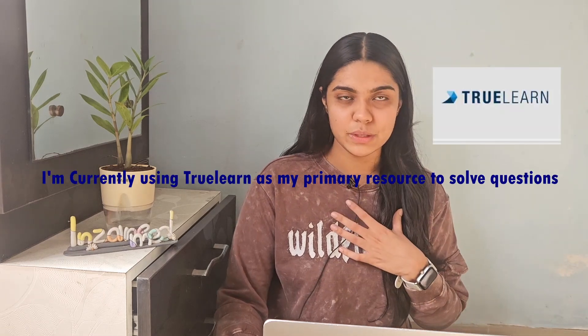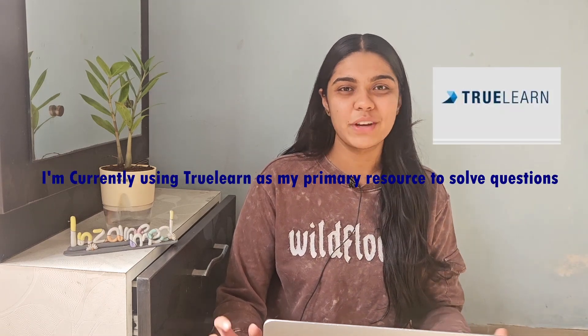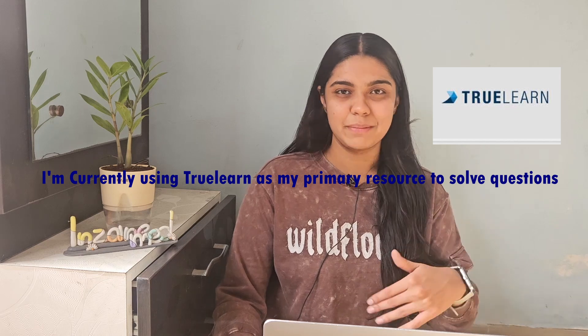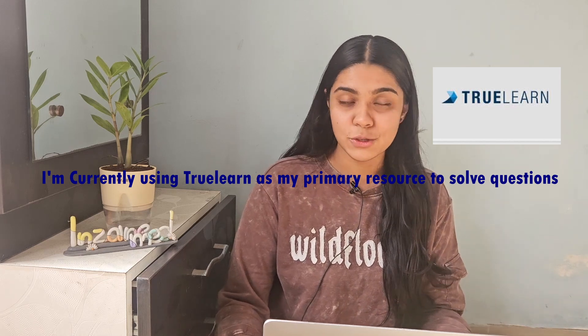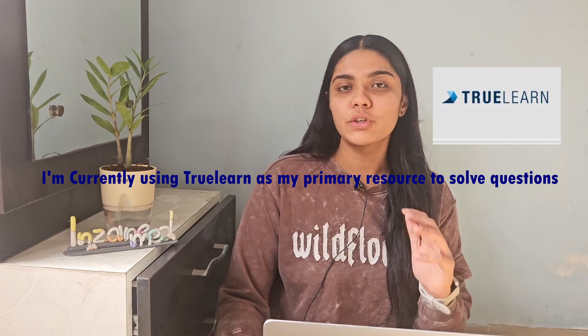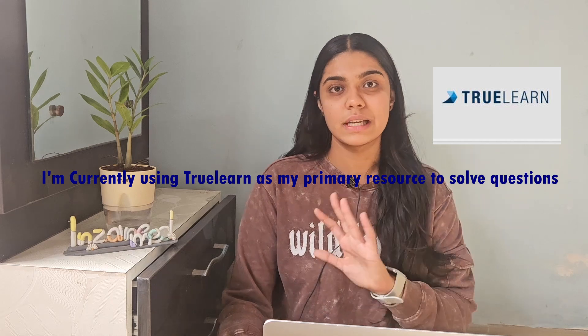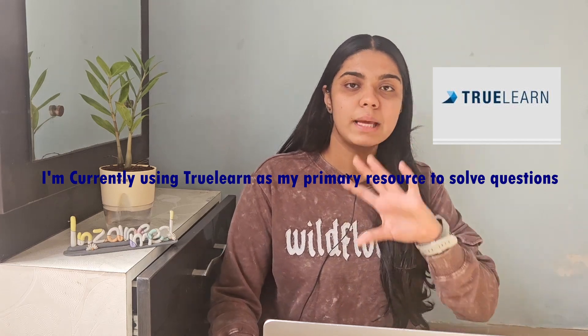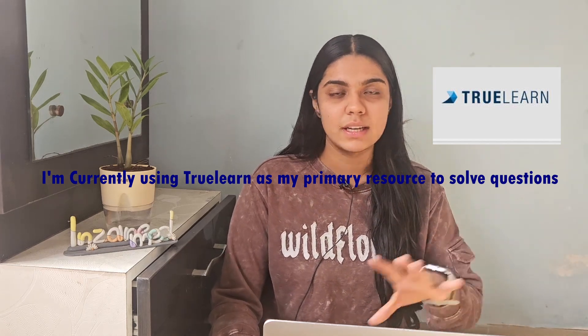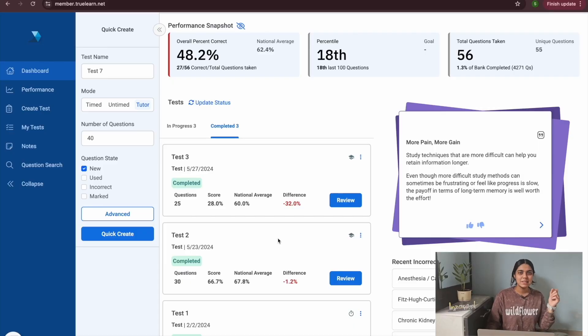If you guys want, I can make a detailed video about all the resources that I'm personally using for my Step One prep. If you want that please let me know in the comment section below. But in today's video I'm just going to give you guys a glimpse of how my study process is and how my thought process is while I'm preparing for Step One.